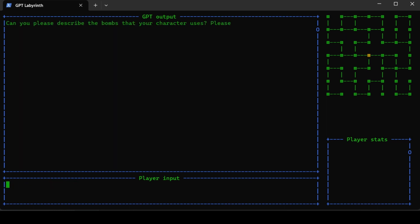Can you please describe the bomb? You also have bombs in the game. He will have the bomb of a million guitar licks.